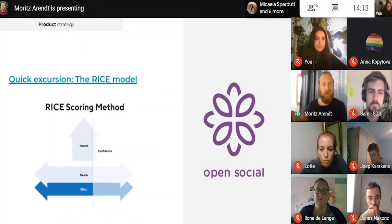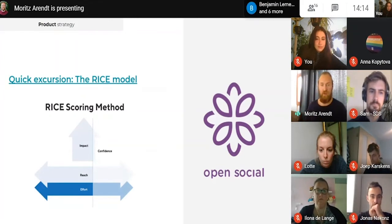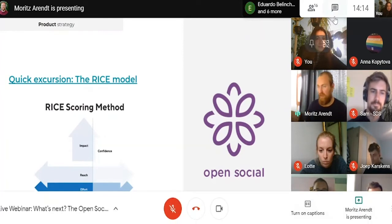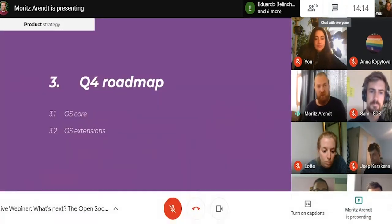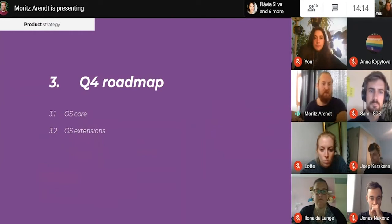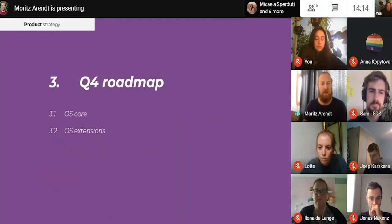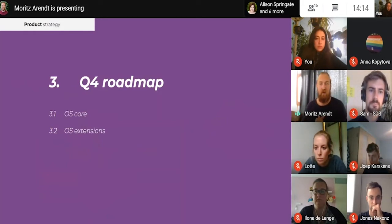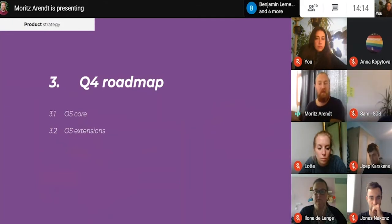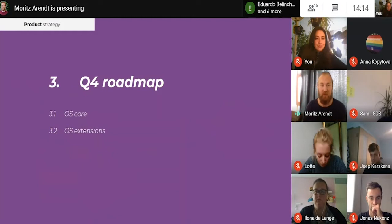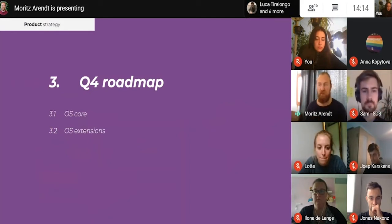If there are any questions at any point, as Jamila said, at the end we're going to have a Q&A. If it's directly connected to anything you see here, you can also ask in the chat and Jamila can monitor that. We're also going to share the slides afterwards. If you see anything you want more information on, you can ask questions afterwards or contact somebody at OpenSocial and they can walk you through it or show examples.